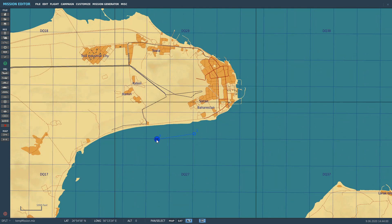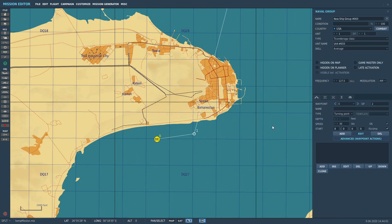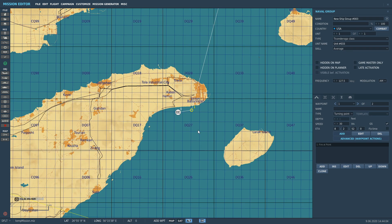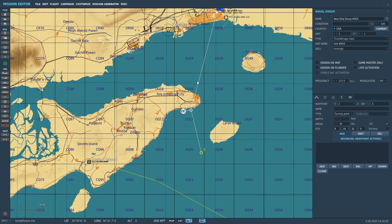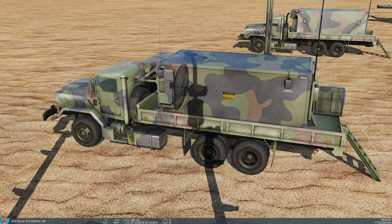Just to show that after waypoint one, we can add a new waypoint as an egress waypoint. So it will get to waypoint one, do the advanced action of firing the Tomahawks, and then proceed to waypoint two.